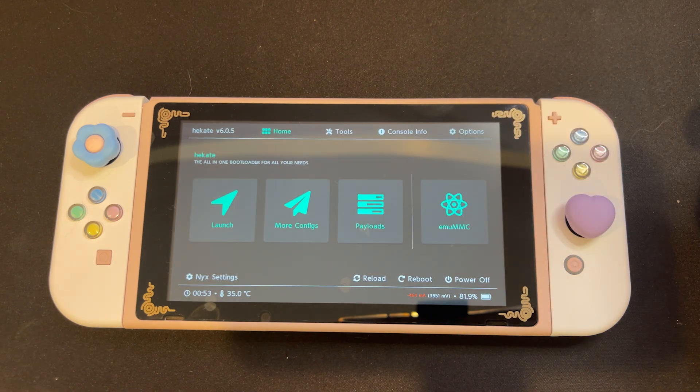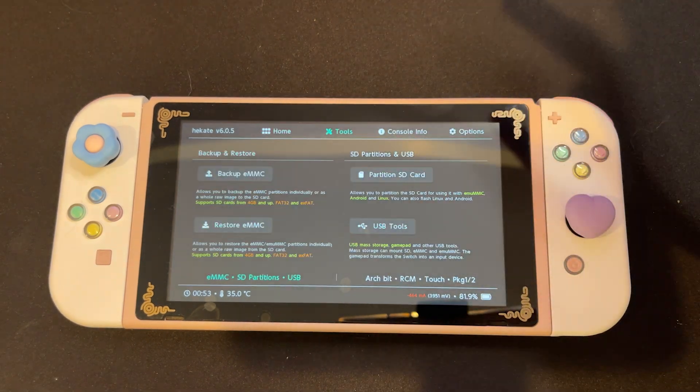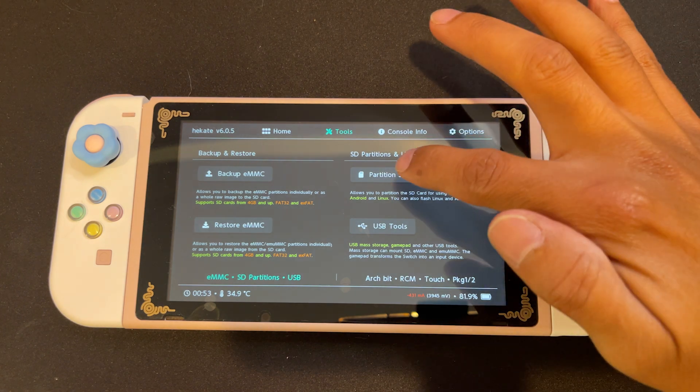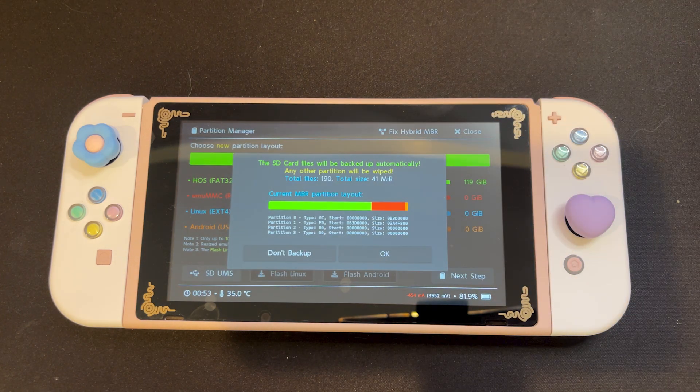This should bring us back to the home menu of Hekate, and now we will select Tools on the top middle and select Partition SD card. This part can be a bit confusing for some. Just a warning — creating a partition will erase the files on your SD card, which is why earlier in my video I suggested creating a backup for your files. If you skipped that part of the video and don't want to lose any of your files, I suggest you go back and back them up now.